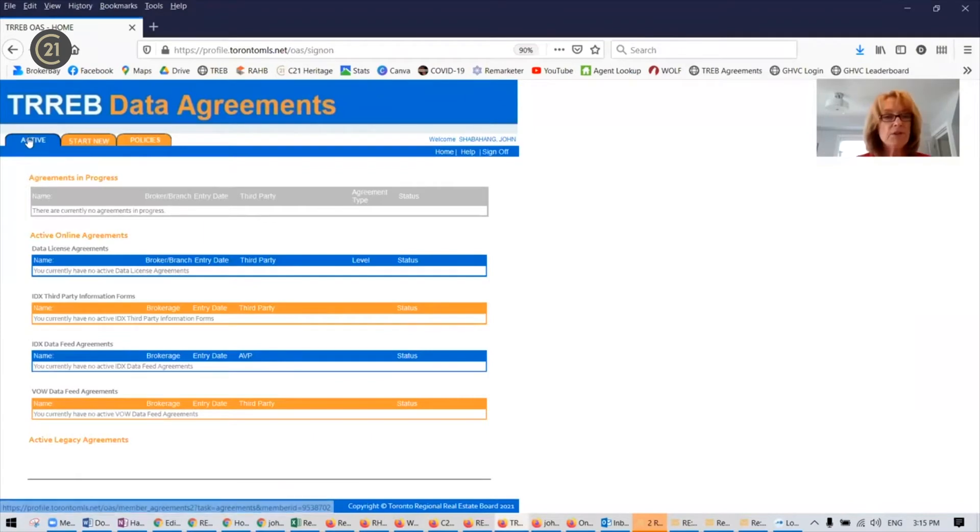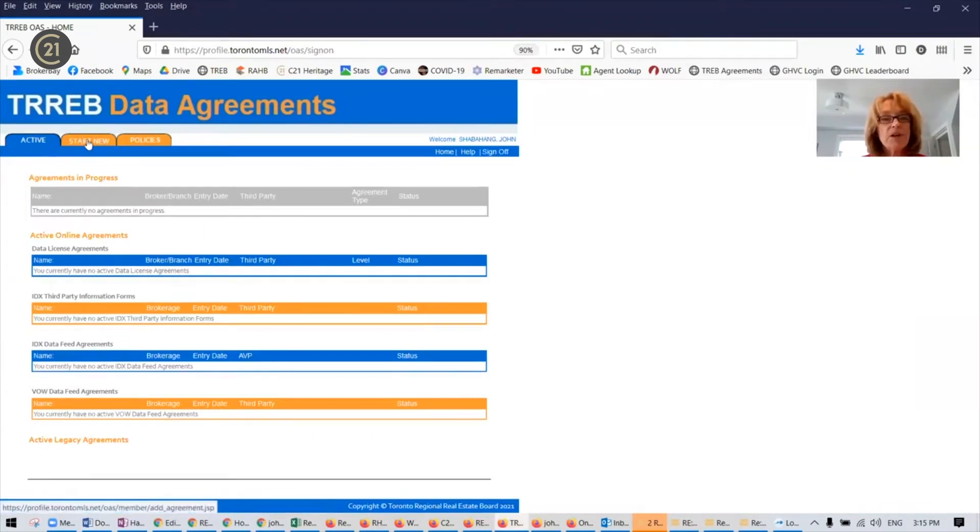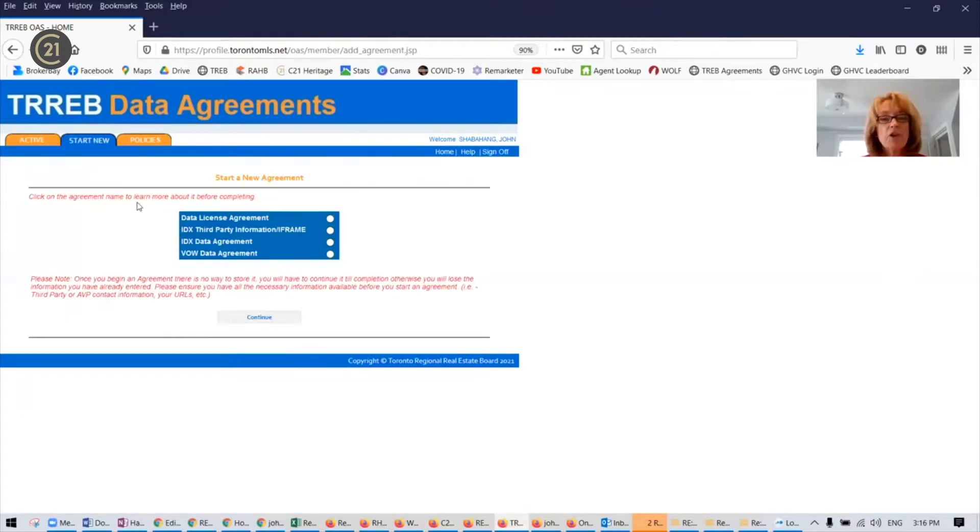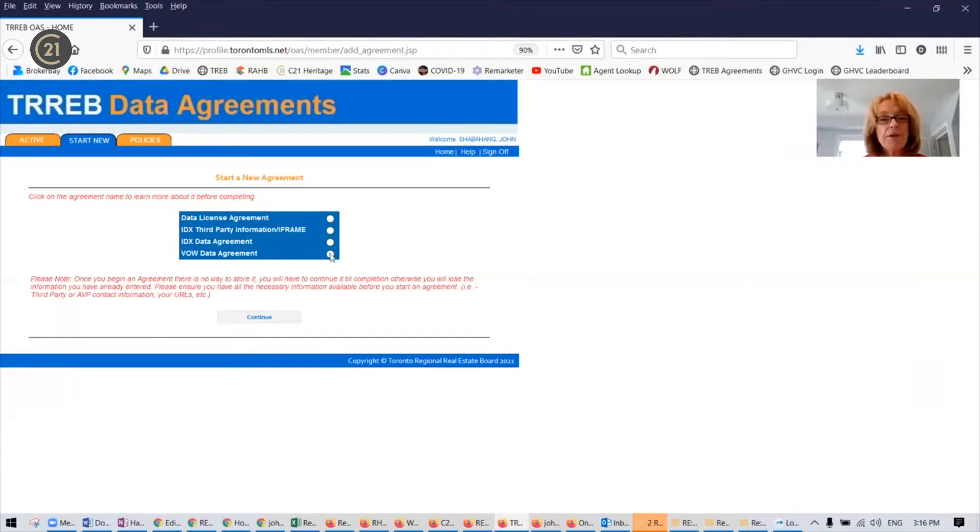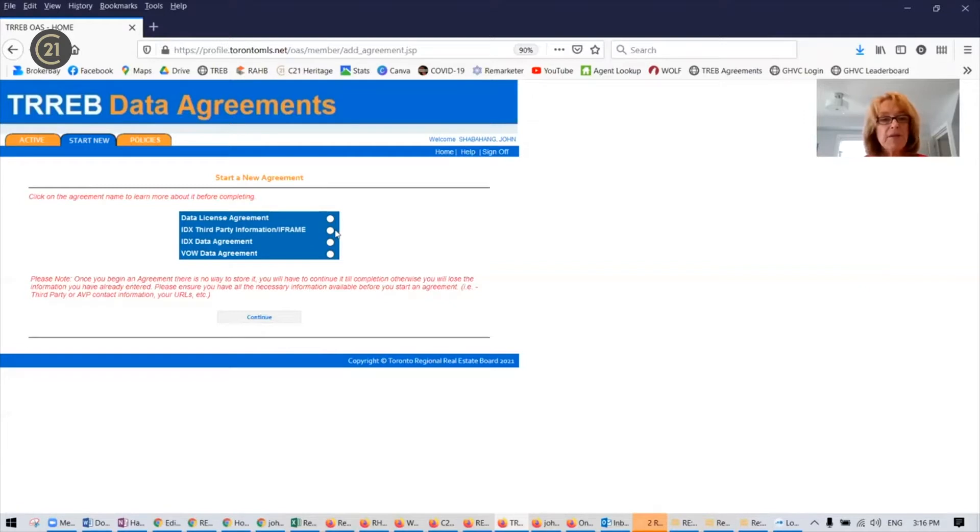Once you're in, you'll get to the active tab and you will go to start new. You're going to be submitting three agreements out of the four listed here. The first, the third, and the fourth. You do not need the second IDX third party information document.